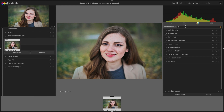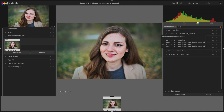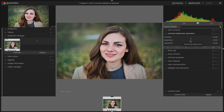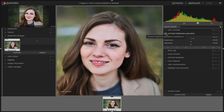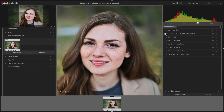Now we can apply different modules other than the sharpen module to improve the overall image quality as far as sharpness is concerned. I'm going to find the contrast, brightness, and saturation module. As you can see there is a contrast option here — by increasing the contrast value it brings more contrast to the image. Let's check it now without this module — you can clearly see the difference. I'm deactivating this module now.